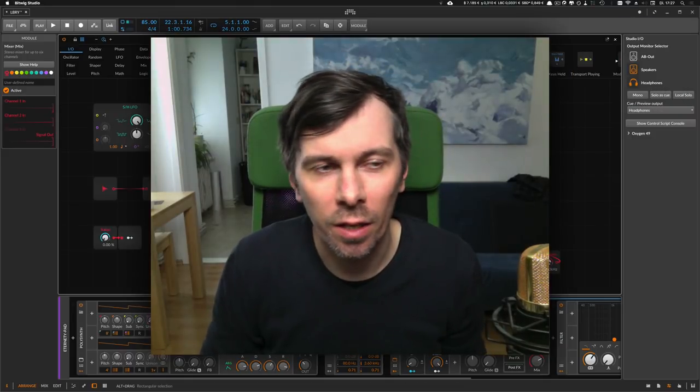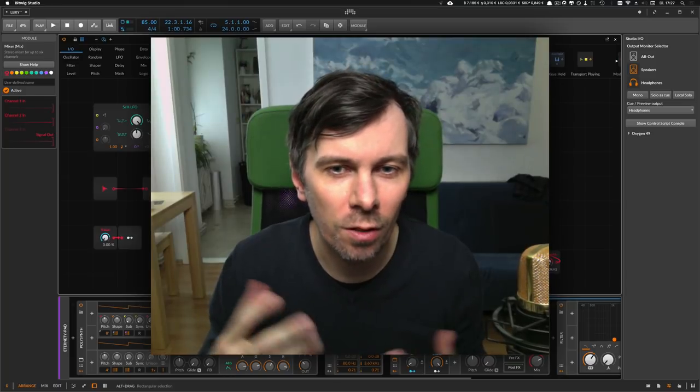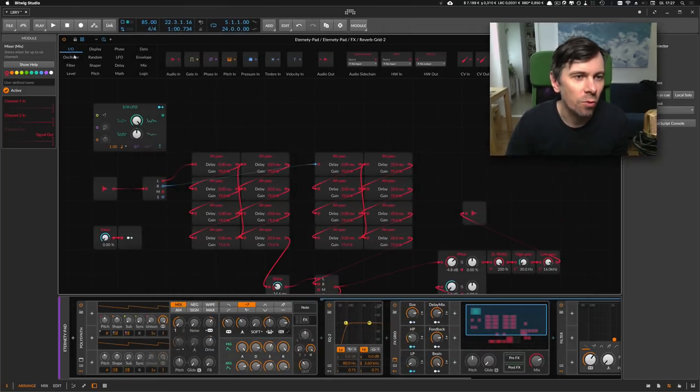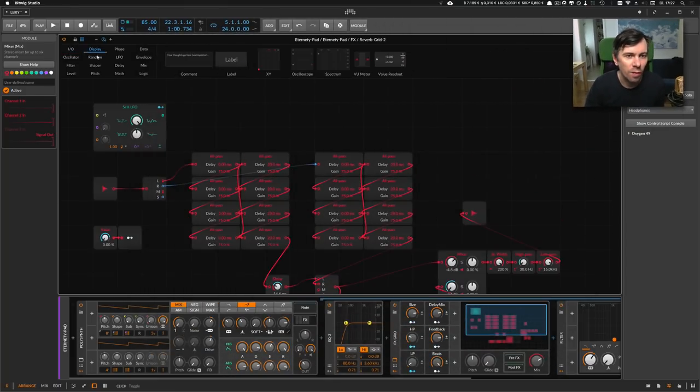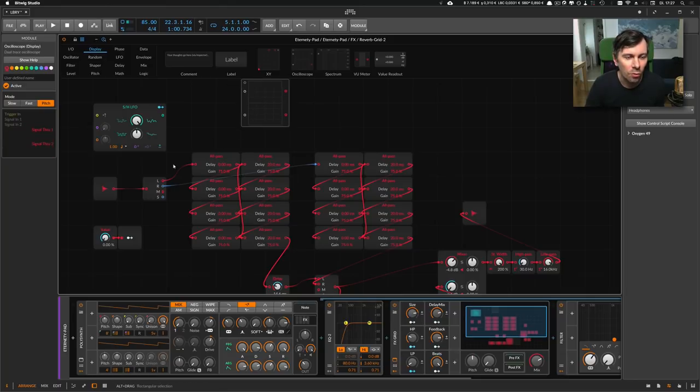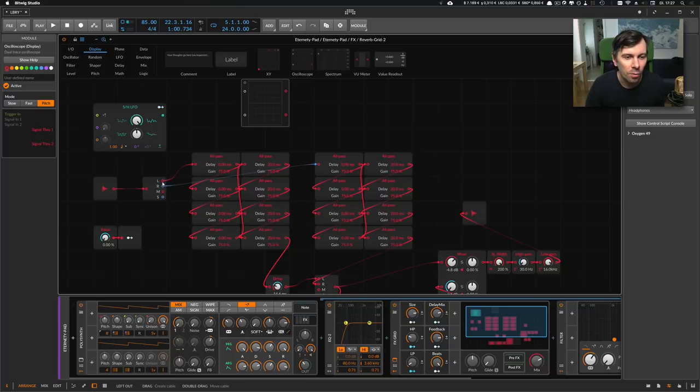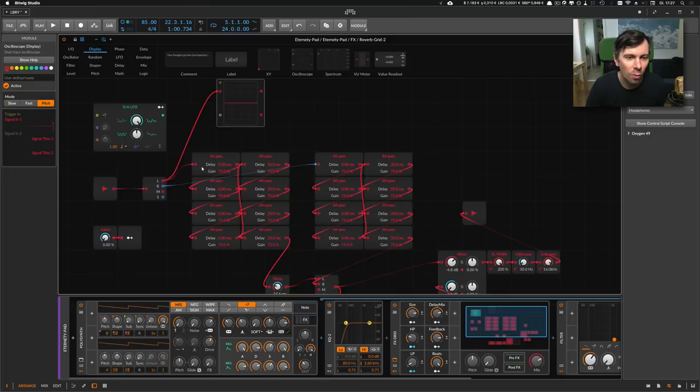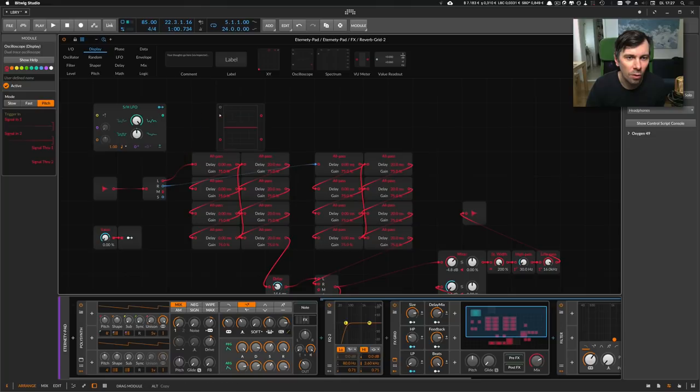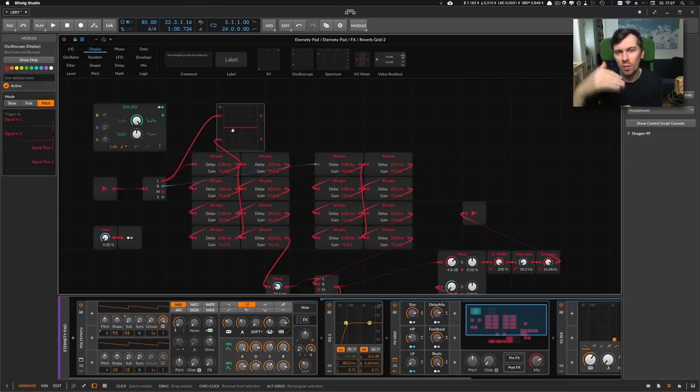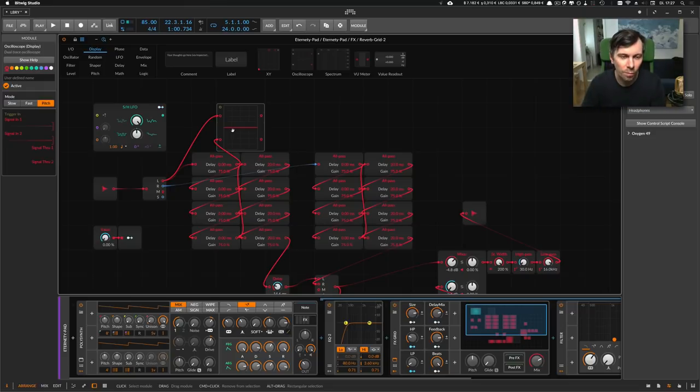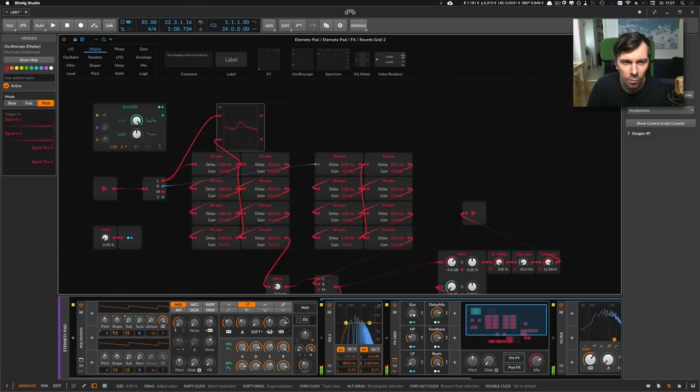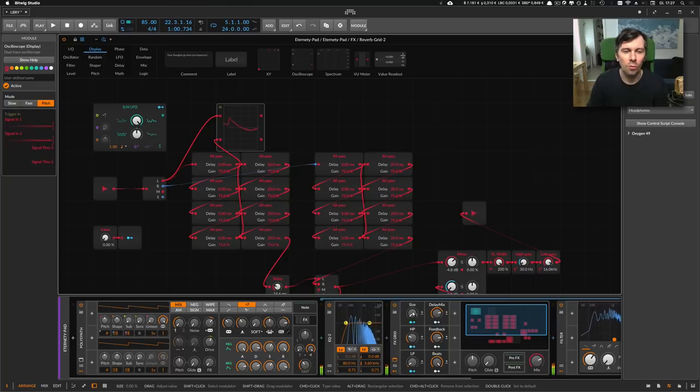One tip I can give you is when you don't know what a device actually does, then try to use the display devices here. For instance, this oscilloscope here. You can see here the sound goes in and here it goes out. Route the actual source signal into one of the inputs of this oscilloscope and then route the output into the other input. Then you can see what actually changes because you have the source, the input and the output laid onto each other.